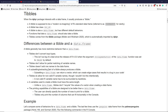Another difference is that tibbles don't add row names to a data frame. By default, when you create a data.frame in R, it automatically adds row names to each row — simply one through the number of rows. Since this doesn't have to be done, tibbles don't do it unless you explicitly ask for it.